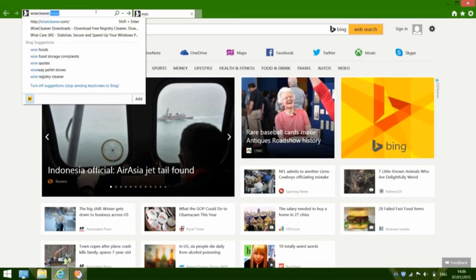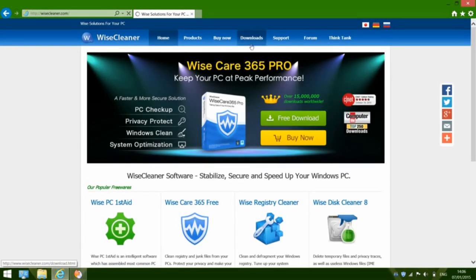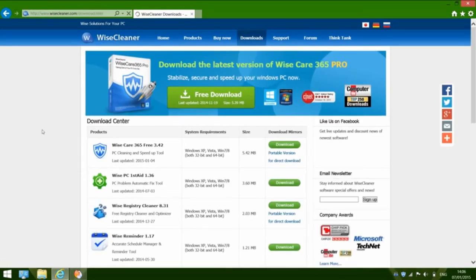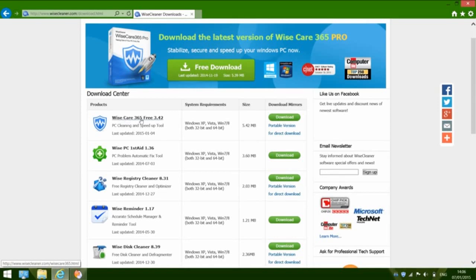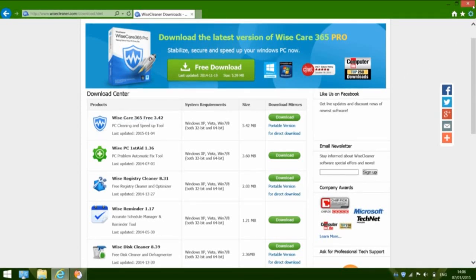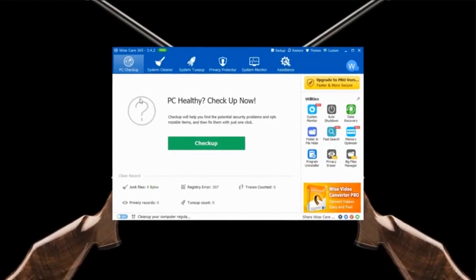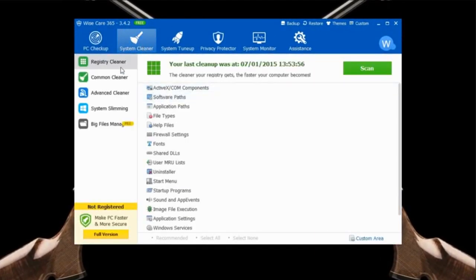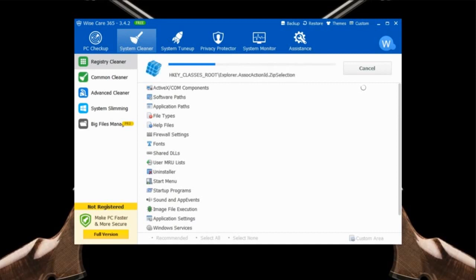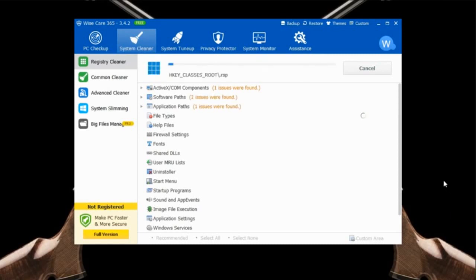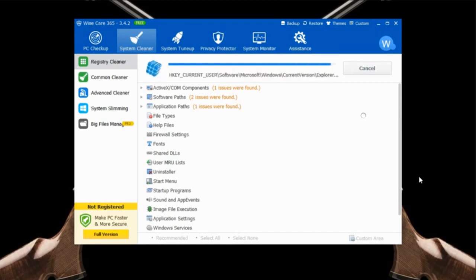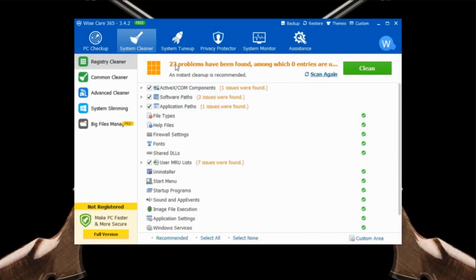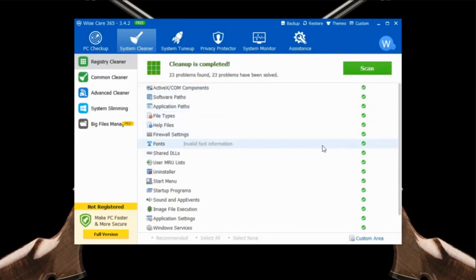First, go to wisecleaner.com and open the downloads page. Then download and install WiseCare 365. Since I already have it on my computer, I'll just open it. Click the System Cleaner tab. You can see the first one is Registry Cleaner. Click Scan — it will scan for invalid registry entries and registry errors. 23 problems found. Click Clean. Now the registry is cleaned up.